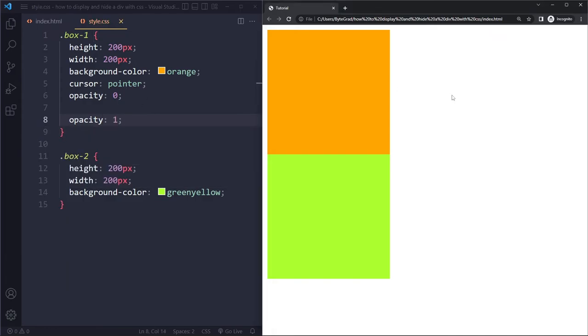So that's how you can hide and display a div with CSS. It's really important that you have mastered CSS if you want to work with web development. Definitely check out my CSS course if you want to take it to a professional level. The link is in the description.